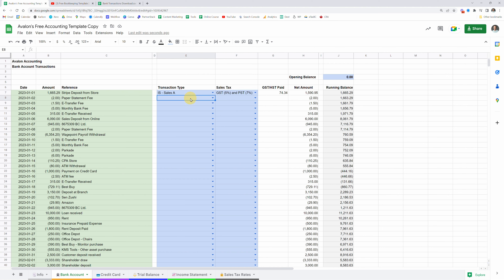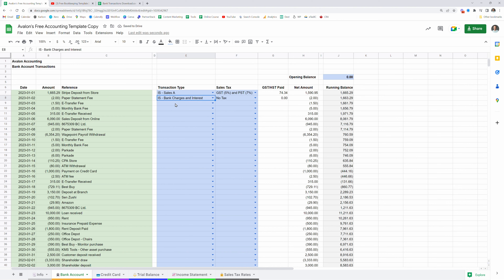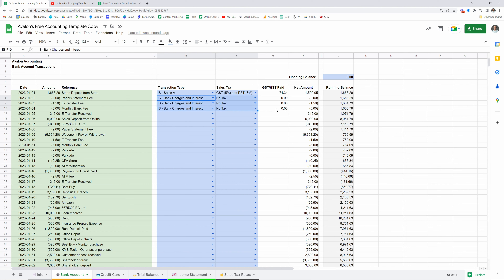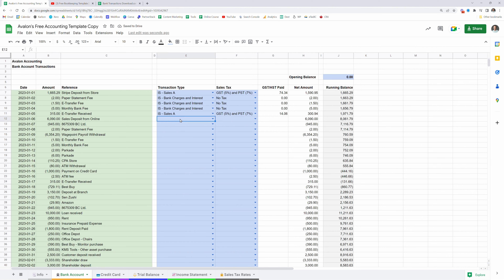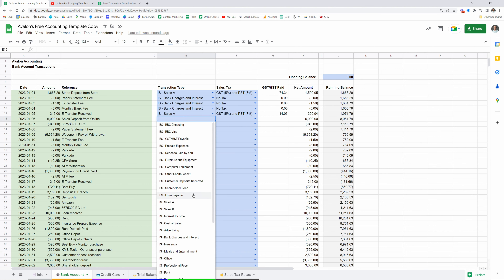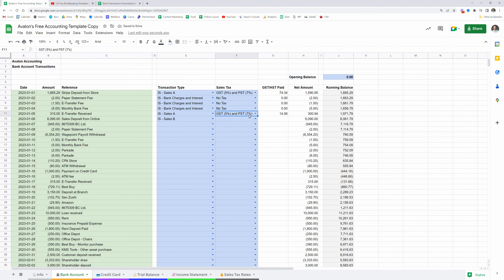Moving on, we've got a paper statement fee — that's probably just a bank charge. You can use the dropdown menu or start typing the account you want and select it when it comes up. That's an income statement account, bank charges and interest, with no tax on that one. An e-transfer fee is going to be exactly the same, and the monthly bank fee as well. We had a bunch of bank fees all recorded the same — no GST or HST, with amounts of $2, $1.50, and $5. Next up, we received an e-transfer — that's another Sales A with GST and PST. Then we have a deposit from our online sales, so I'll use the other sales account, Sales B, with GST and PST. Just make sure you choose the appropriate tax rate based on where you are and what you sell.